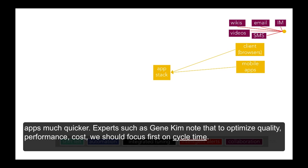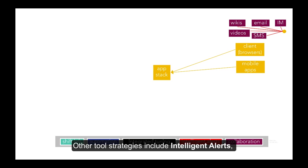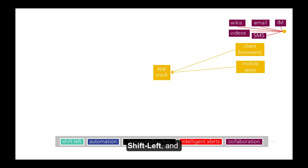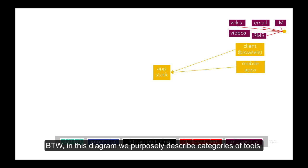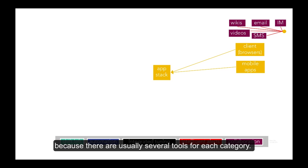Experts such as Gene Kim know that to optimize quality performance costs, we should focus first on cycle time. Other tool strategies include intelligent alerts, shift left, and integrated tuning. In this diagram we use a different color for each strategy. By the way, in this diagram we purposely describe categories of tools because there are usually several tools for each category.